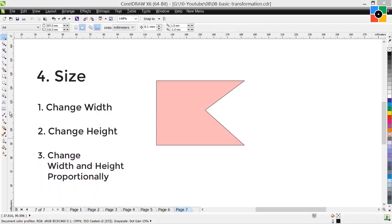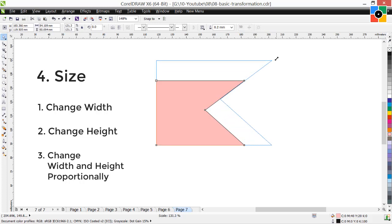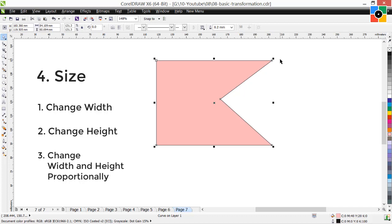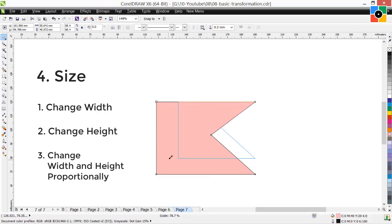3. Change width and height proportionally: select the object, click and hold the top right corner handle, drag toward the top right diagonally, and release — size increases proportionally. Drag to the bottom left diagonally and release — size decreases proportionally. You can use any of the four corner handles to increase or decrease the size proportionally.